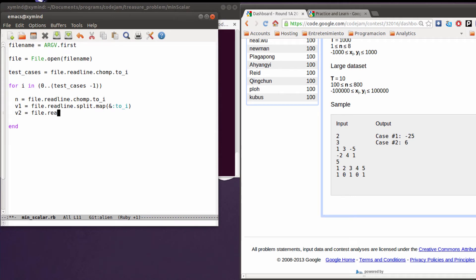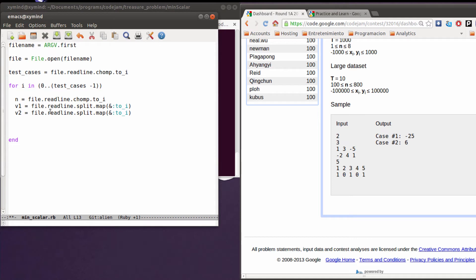After that you read the second vector which is also readline.split.map, and you're going to get that vector also transformed into integers. So now we have both vectors.